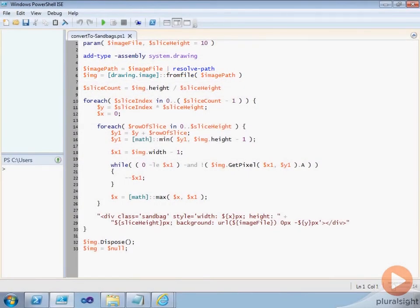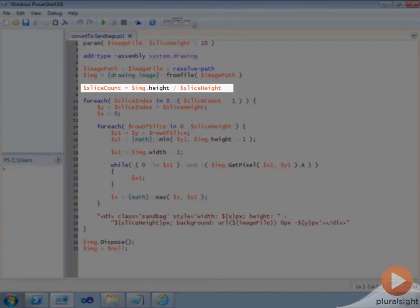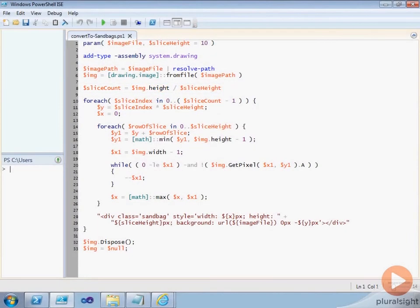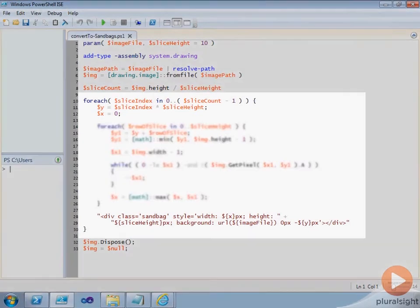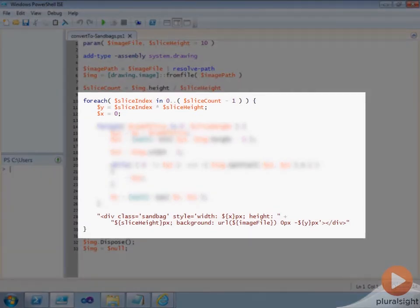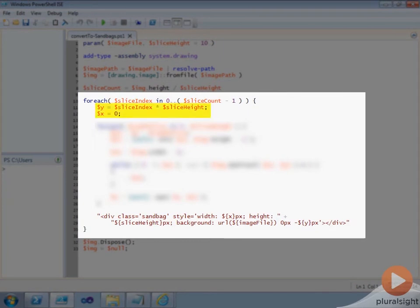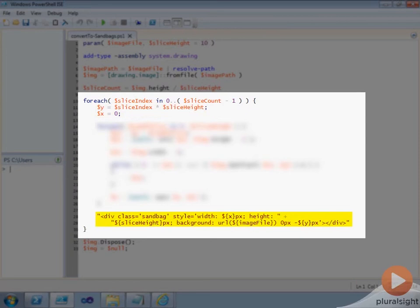Now that we have the image data, we can determine the number of slices we're going to create by taking the height of the image and dividing it by the height of each slice. Next, the script iterates through each slice that it's going to create in the image, defining an x and y value representing the width of the slice and its vertical offset in the image. These x and y values, along with the slice height and the name of the image file, are placed inside of a string that defines the div element for the slice.